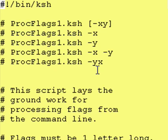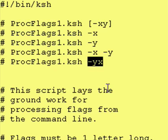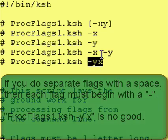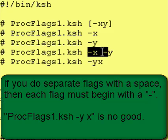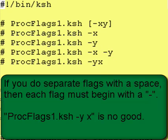Once again, it's perfectly okay to use this format, dash y x or dash x y. You do not have to put spaces in between the flags, as in this example here. This script lays the groundwork for processing flags from the command line.